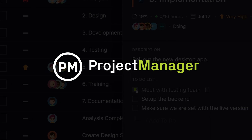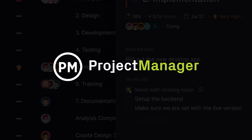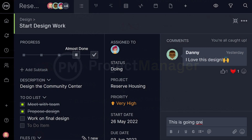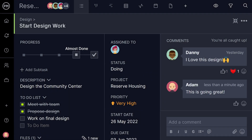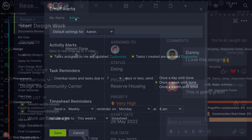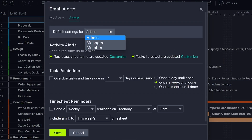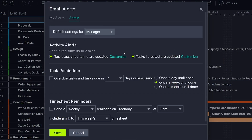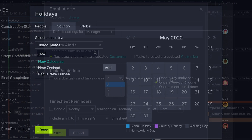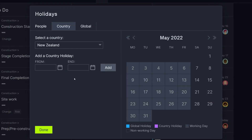Project Manager makes the onboarding process easy, so you can get started planning and collaborating with your team fast. Before you invite your team into the software, take a look at the following settings for security, email alerts, and holidays to make sure you're starting on the right foot.